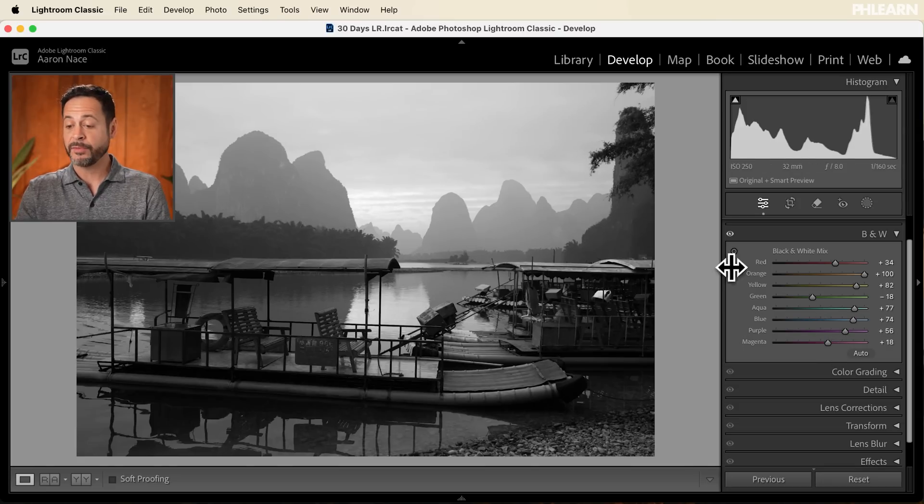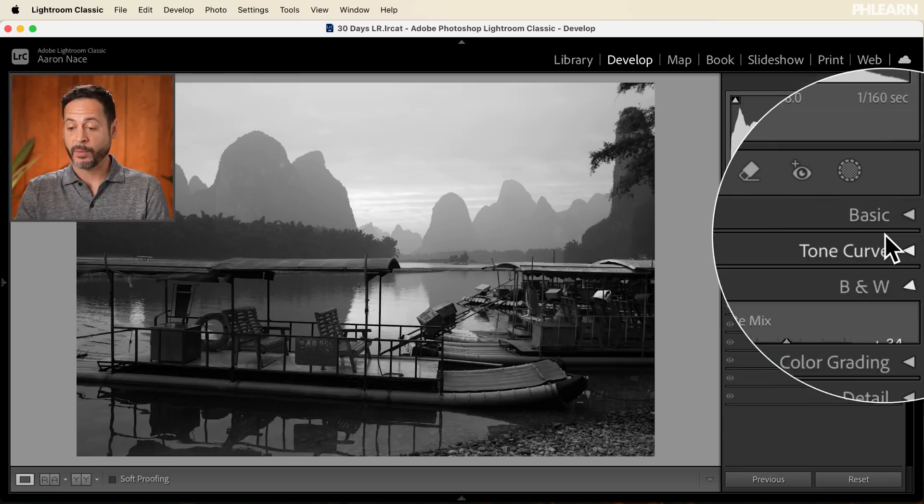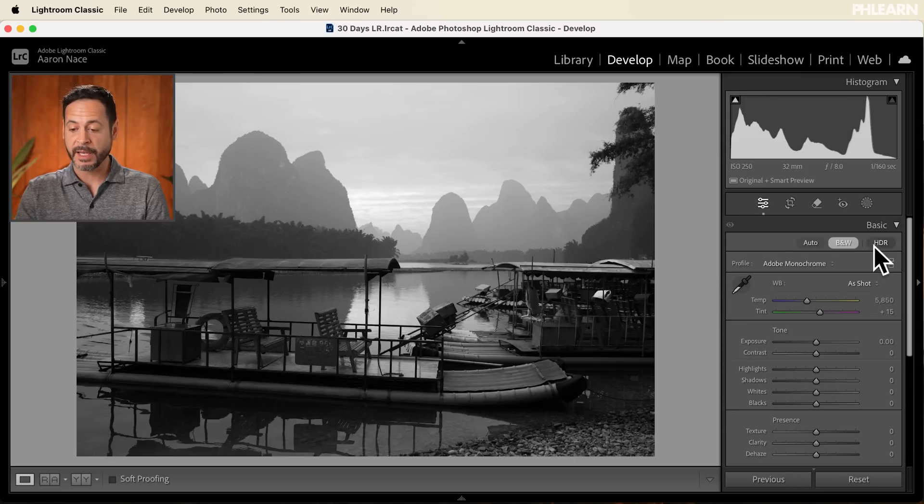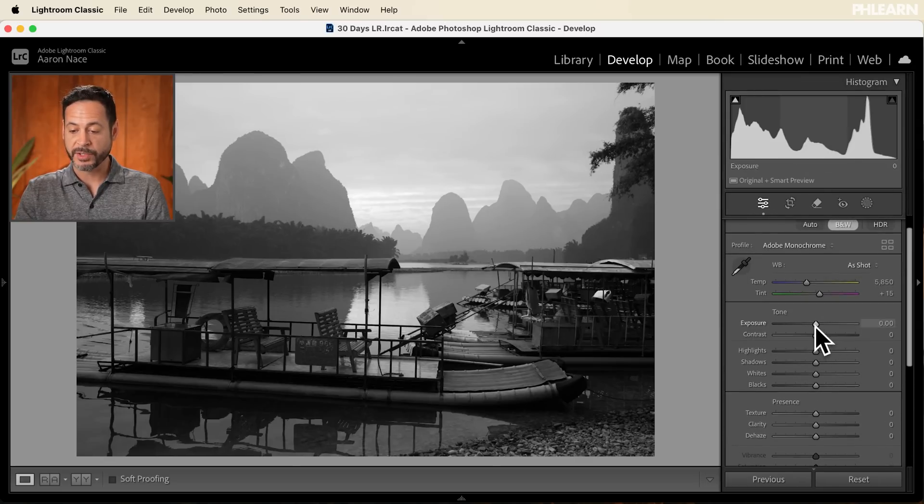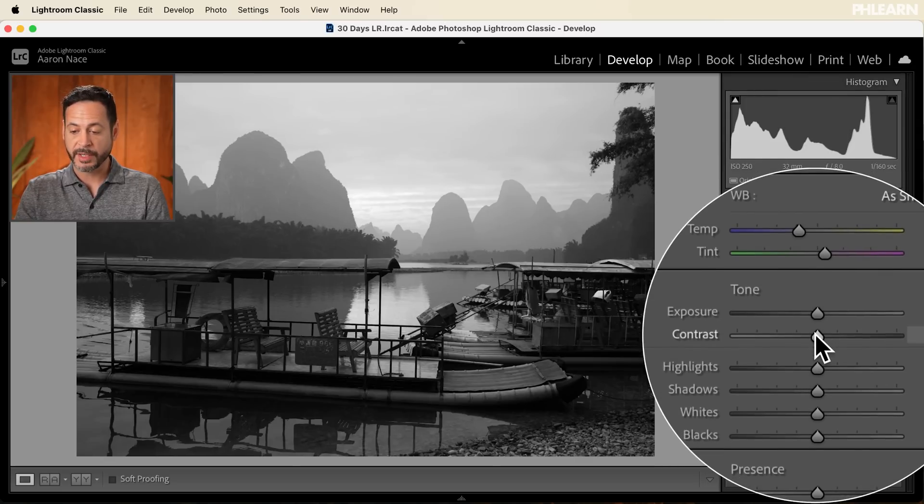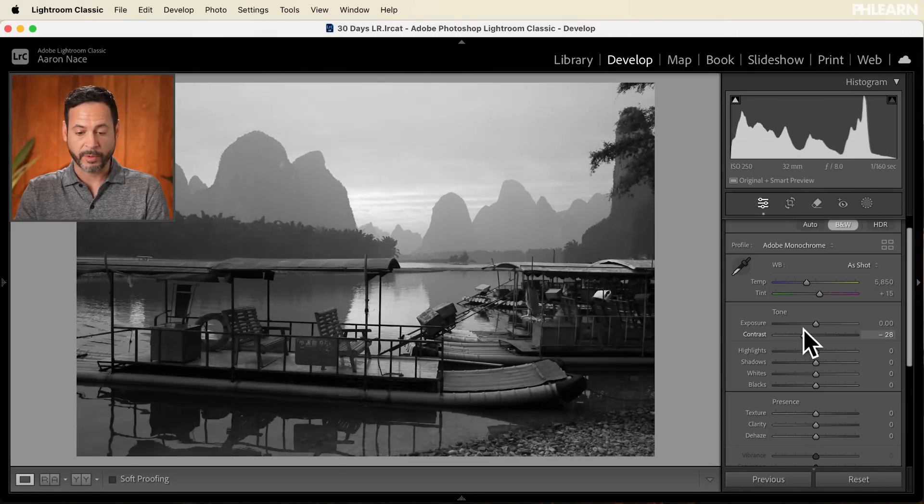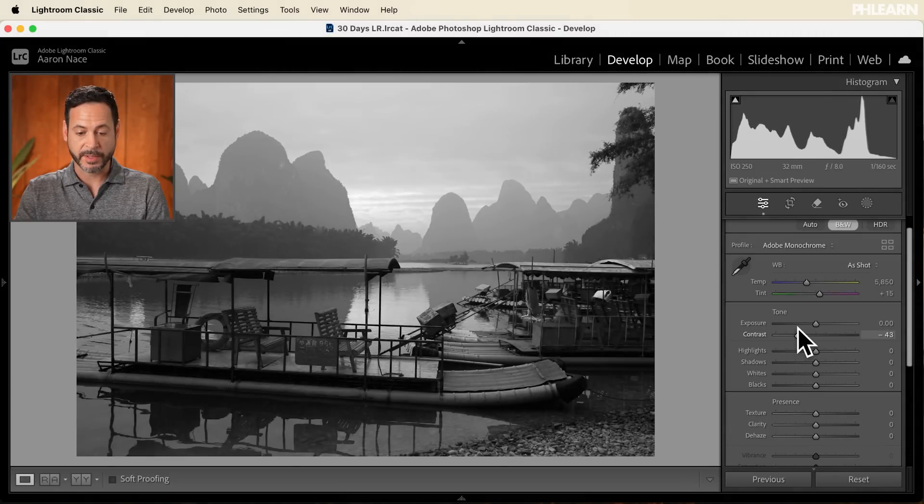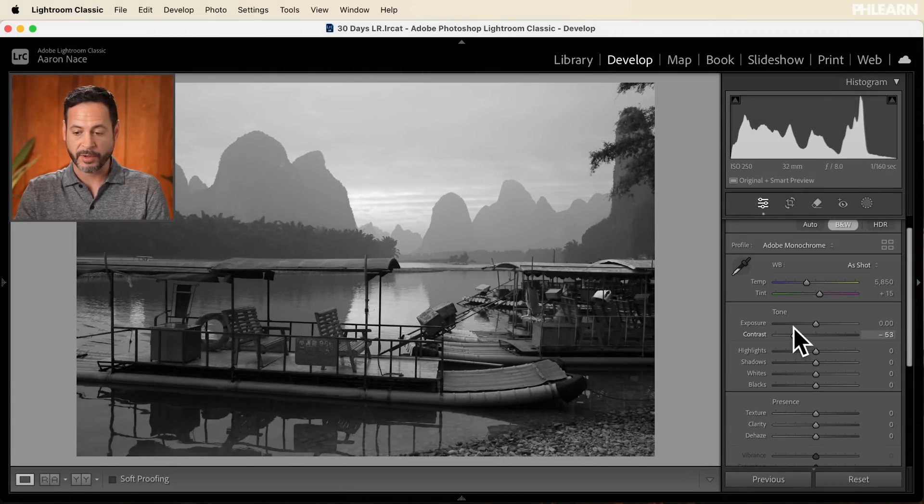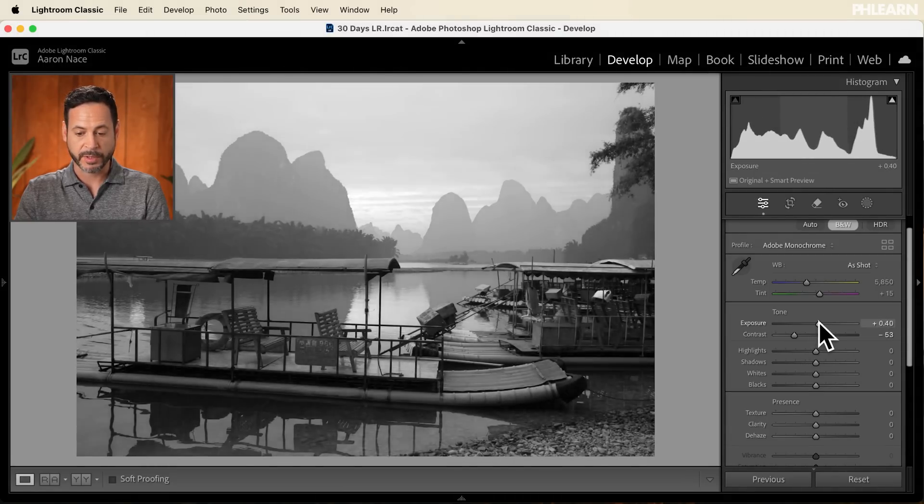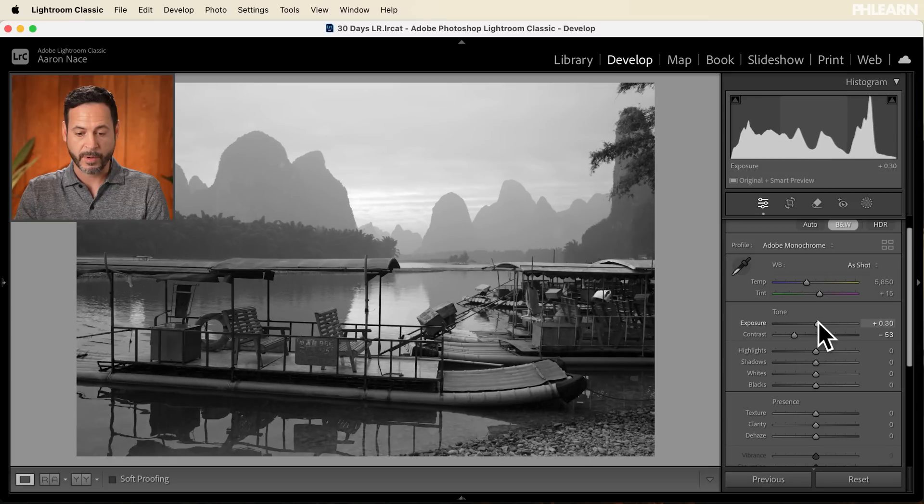For instance, if you want to adjust your exposure or contrast, let's try making a little bit more or less contrast. Oh, this is kind of cool, right? A little bit less of a contrast image and we can work on our exposure just a little bit as well. I think that looks great.